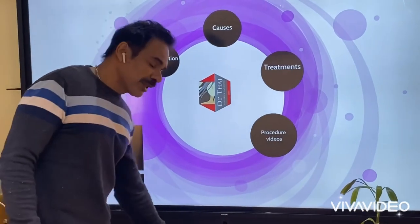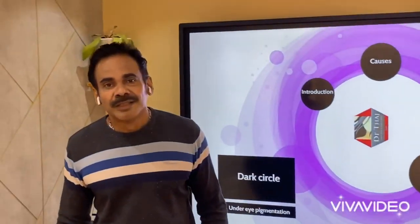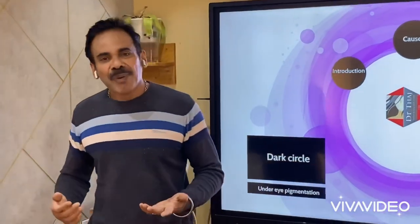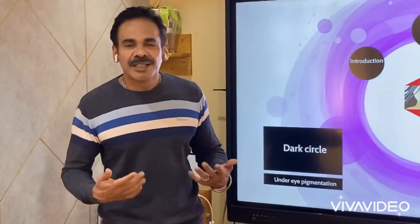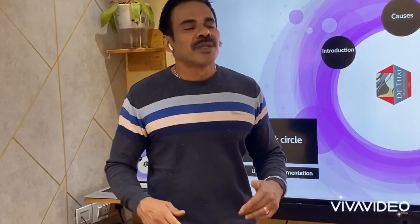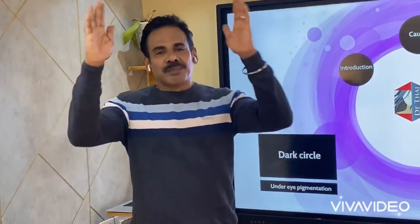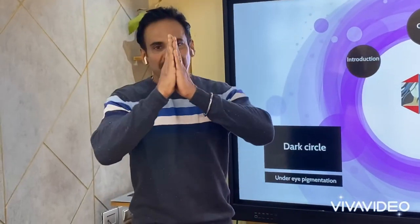I hope you enjoyed the video. I will come back with another interesting topic soon. Till then, please take care of yourself and your family. Be safe, take care, and Namaste.